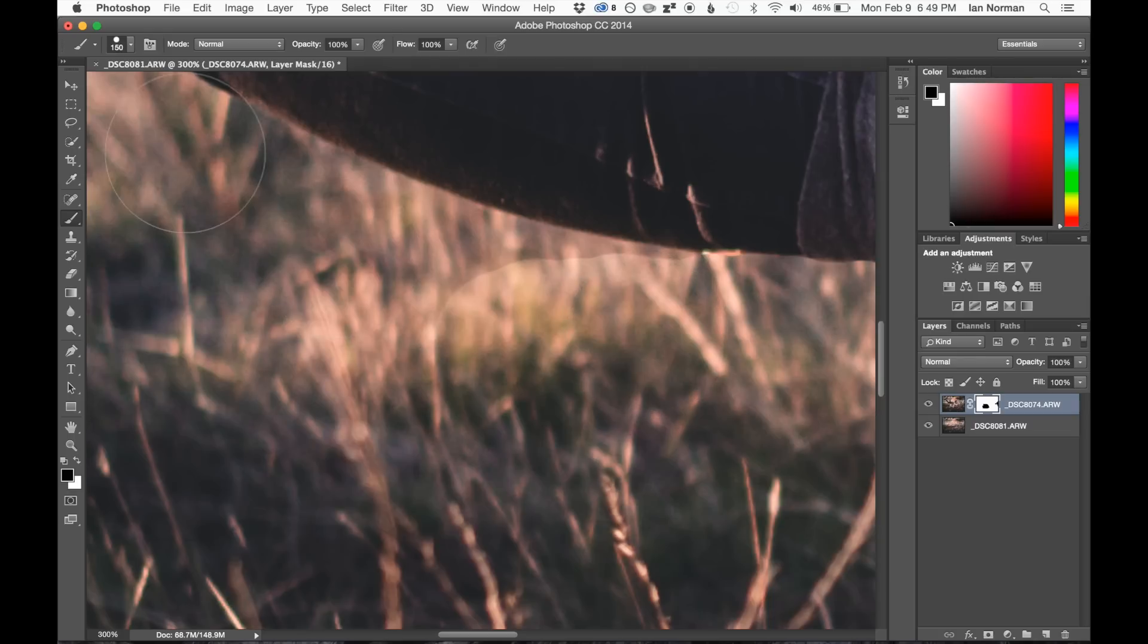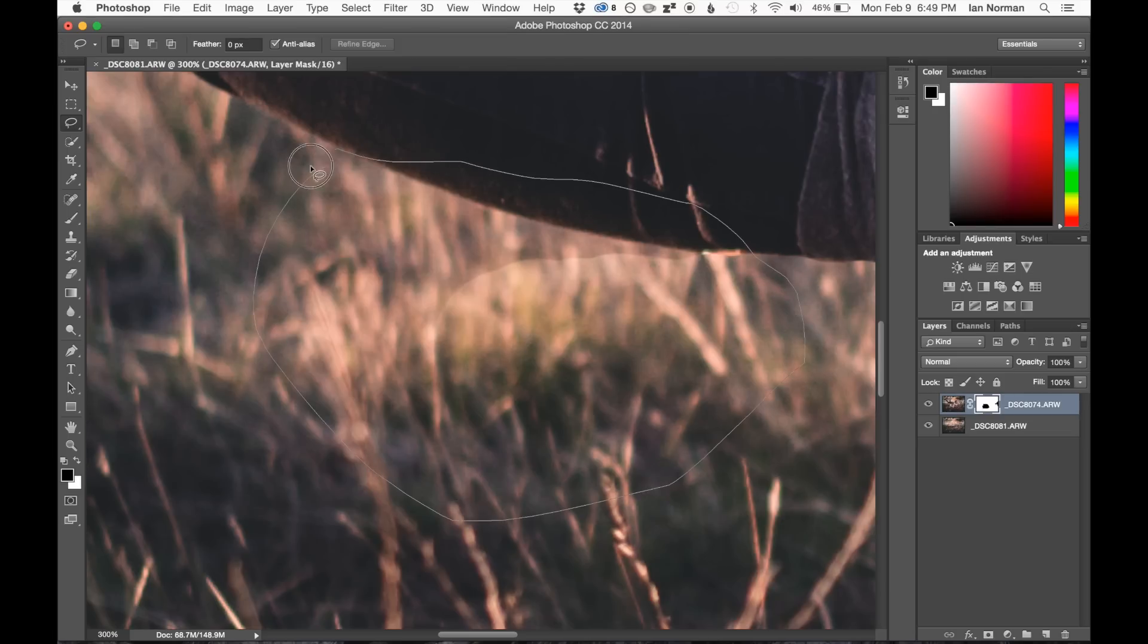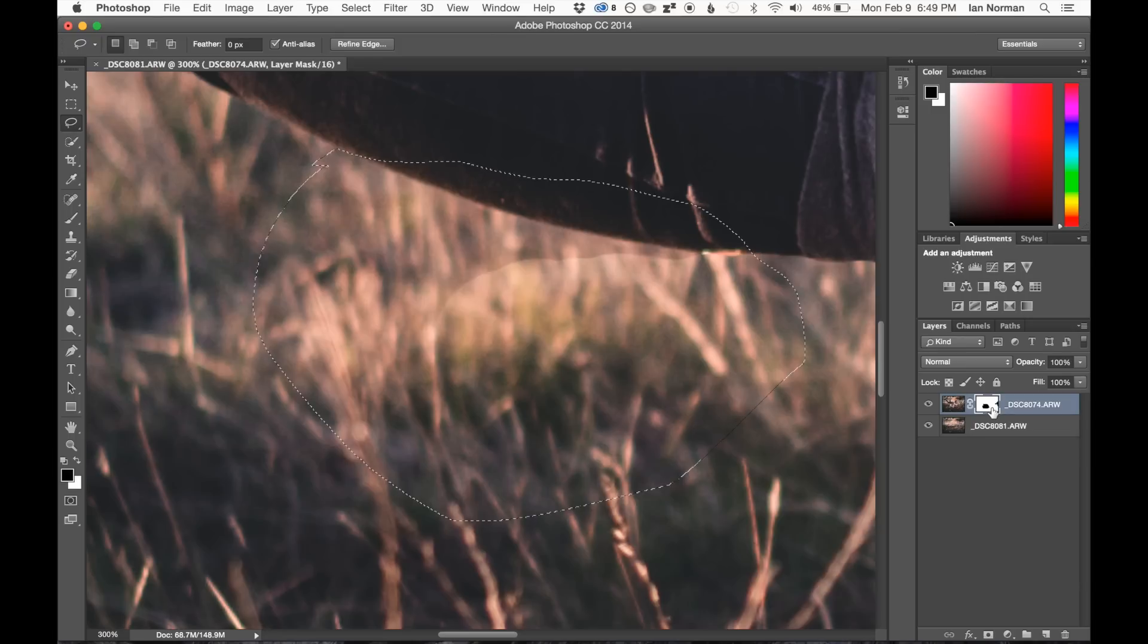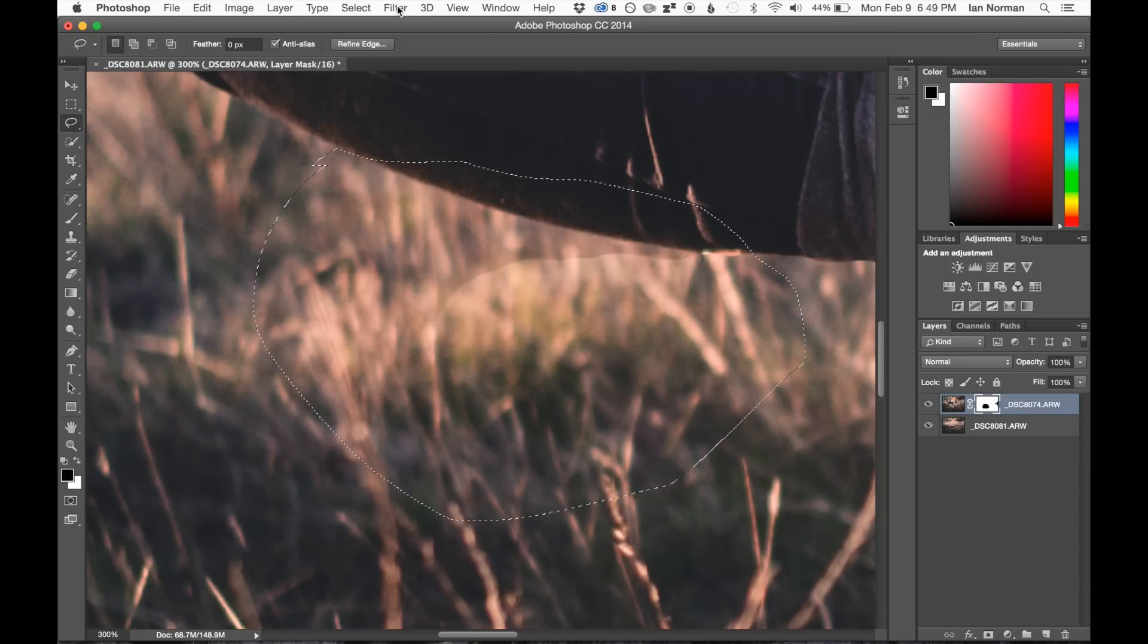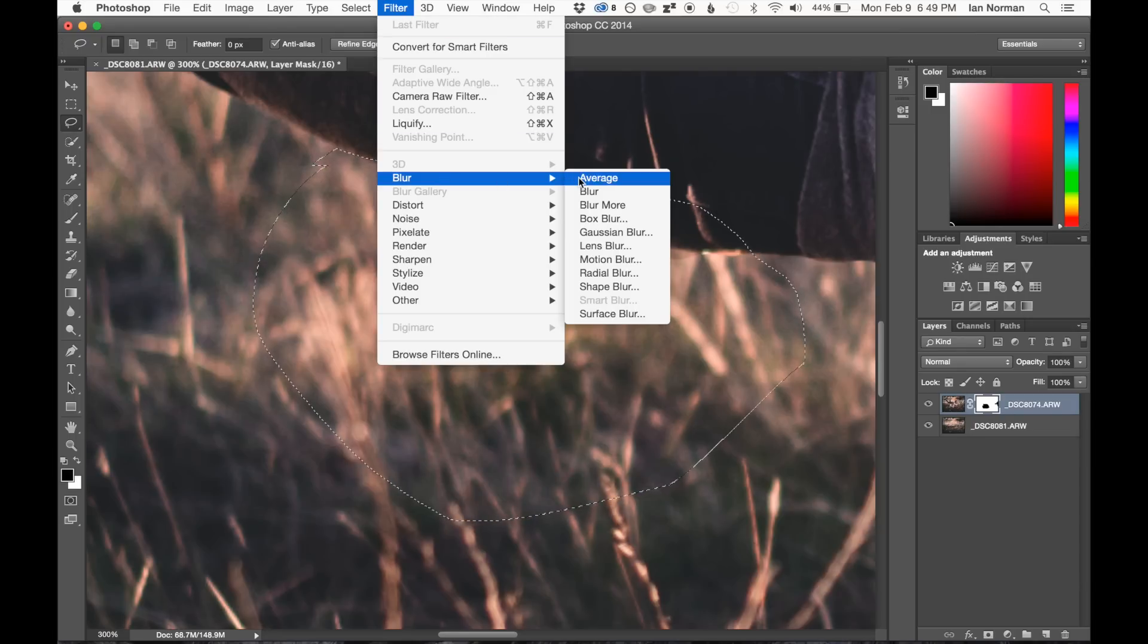What I'm going to do here is I'm actually going to go ahead and make a selection just using the marquee tool. And I'm going to kind of just draw a selection around this area that's a little bit problematic where we can kind of see the edge of my brush. And with the layer mask selected in that area, we can go ahead and just blur it using a regular Gaussian blur.